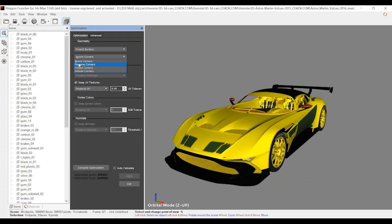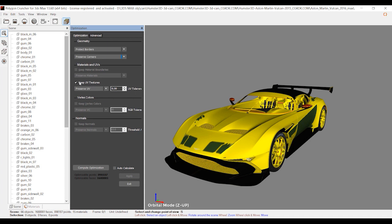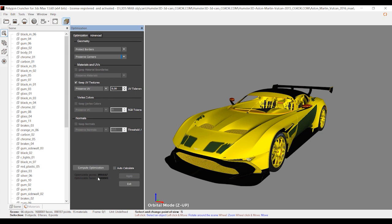Now let's continue. Here we have another option: Keep UV Textures. Make sure you have checked this option - it will protect the textures of your model from the optimization process. Finally, we reach the optimization section. Here we have statistics about the model before and after the optimization process.